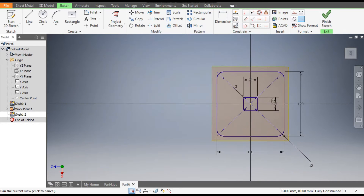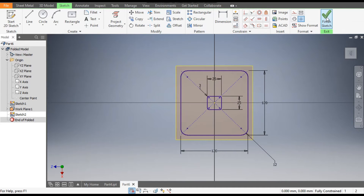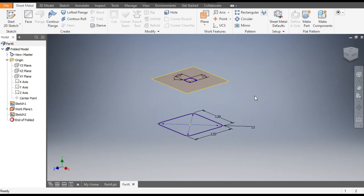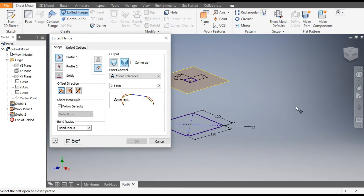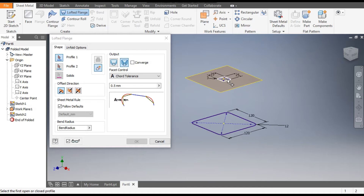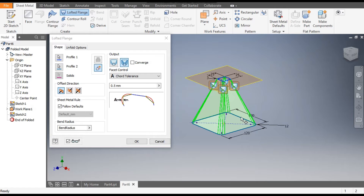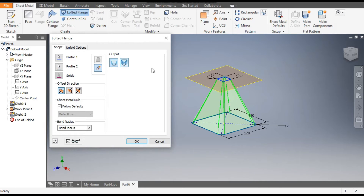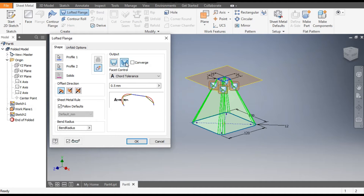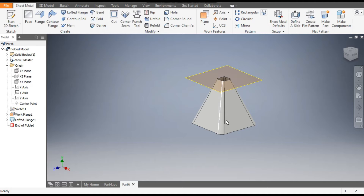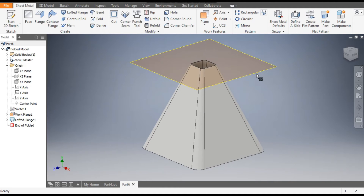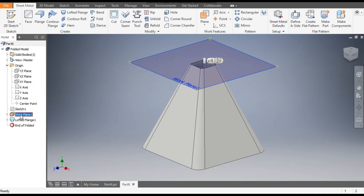Finish Sketch. Now we will select the Lofted Flange command. Select Profile 1 as the bottom profile and Profile 2 as the top profile. From here you can take it as Die Form. Click OK.